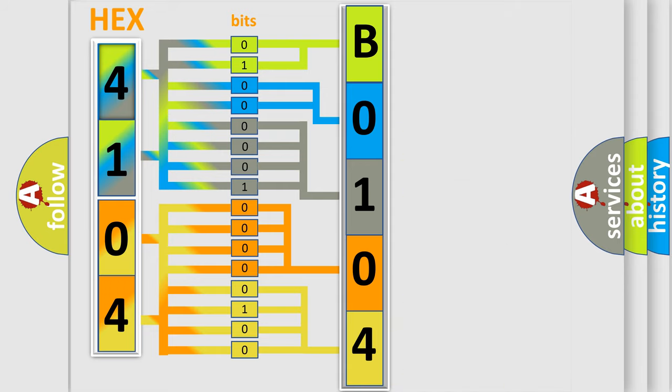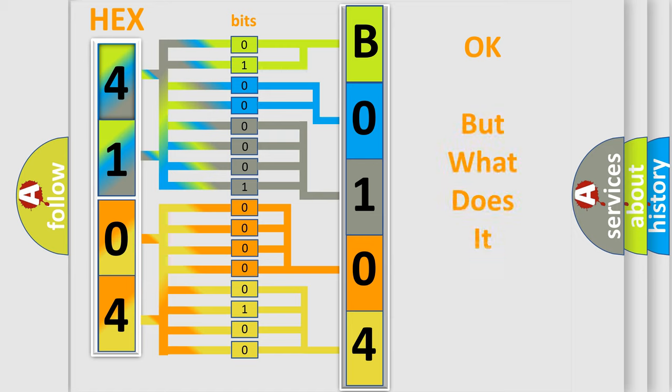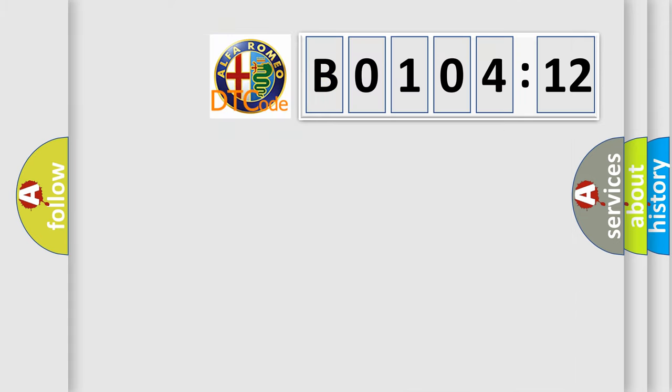We now know in what way the diagnostic tool translates the received information into a more comprehensible format. The number itself does not make sense to us if we cannot assign information about what it actually expresses.